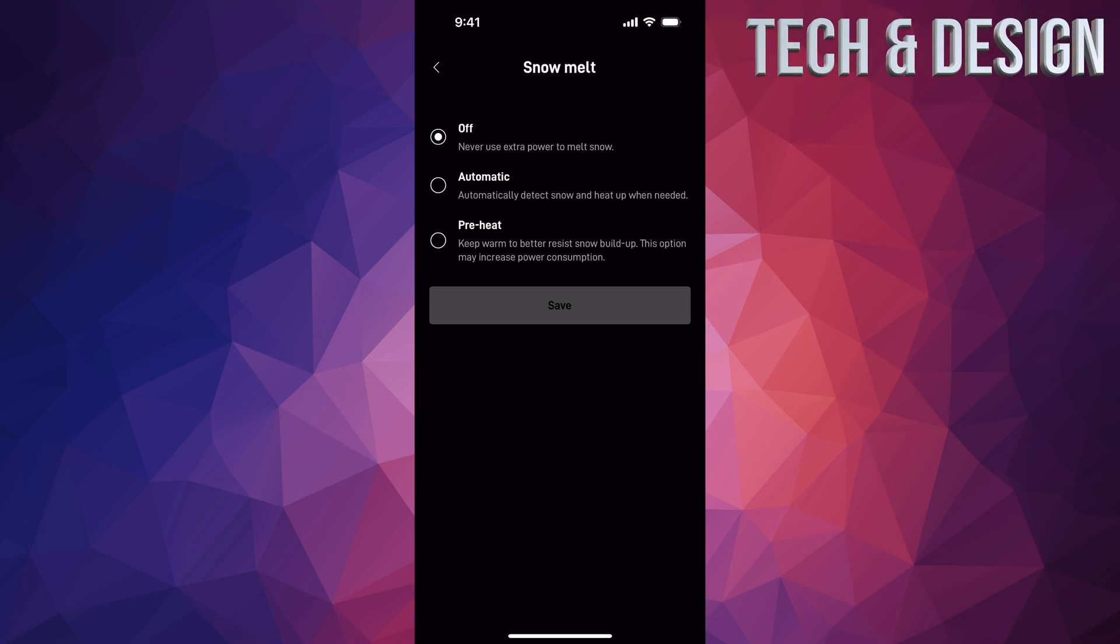That's where you can do it. You can put it on automatic, which makes sense for most of you. Obviously, that's going to detect snow and heat up when needed.